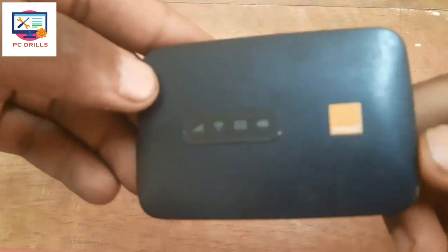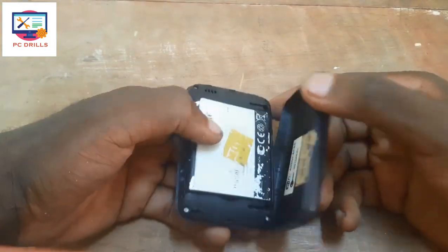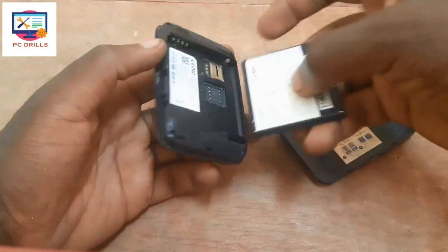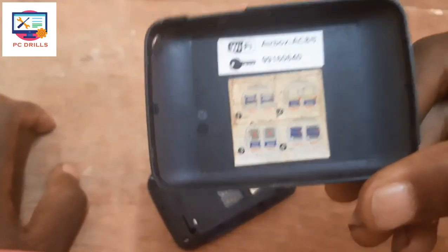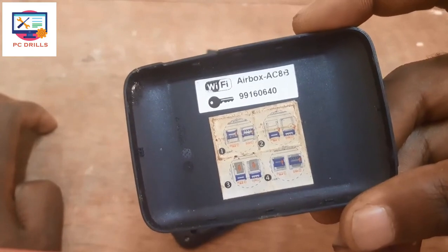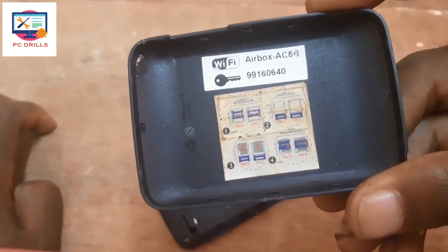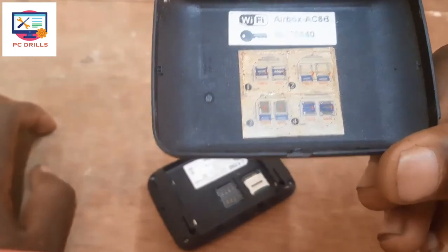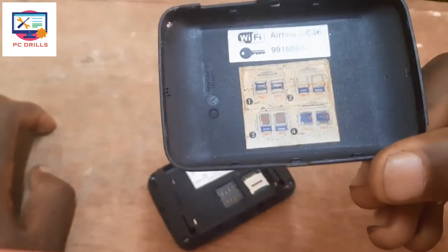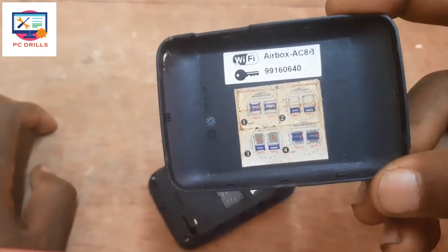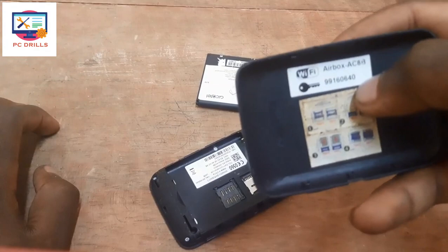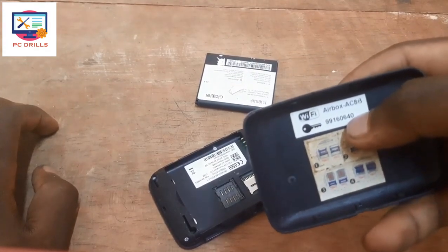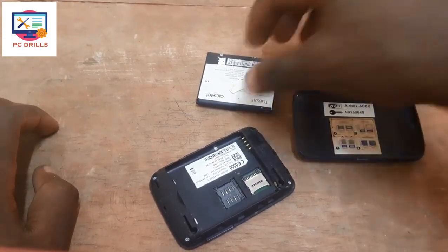For example, this one is dedicated to Orange, using a service provider called Orange network. Generally when you buy it, you have the password behind — you open the back and remove the battery cover. You can already see the default password. The default Wi-Fi name is 'Airbox AC8B' and the password is '99160'. Those are the default values.